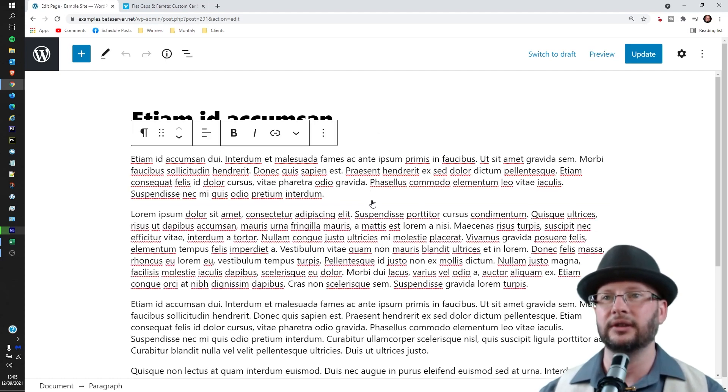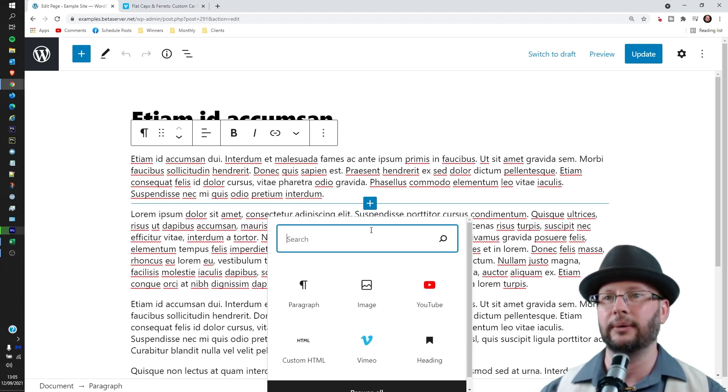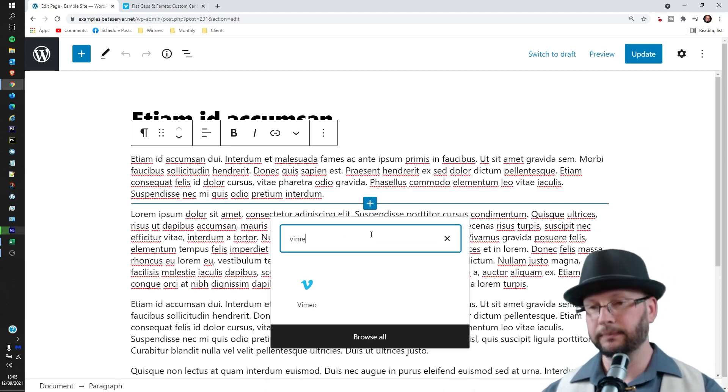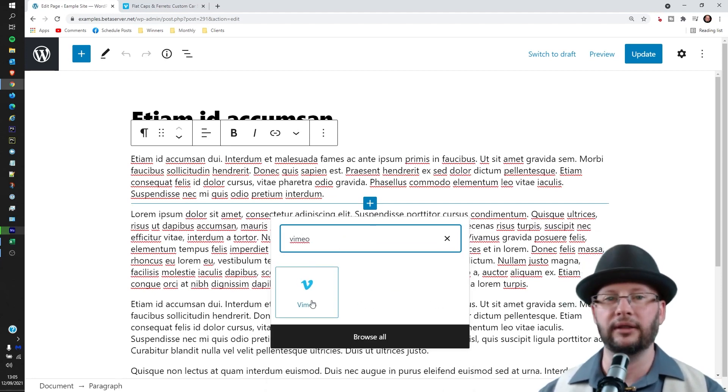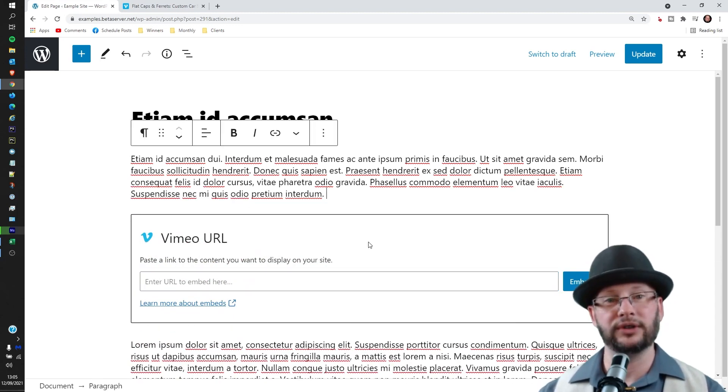And you'll get this little cross pop-up, the little plus to add block. Click on that one, type in Vimeo, and that will bring the search block up. So click on that one.